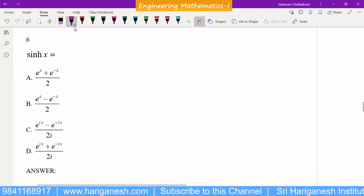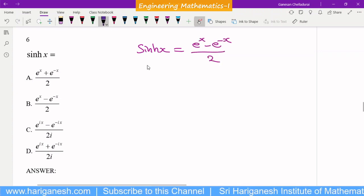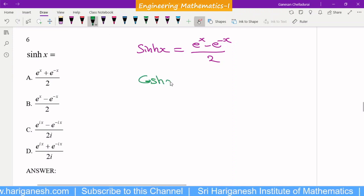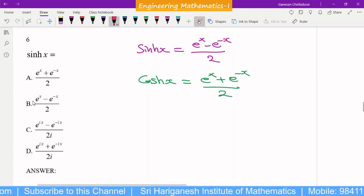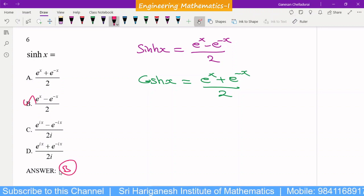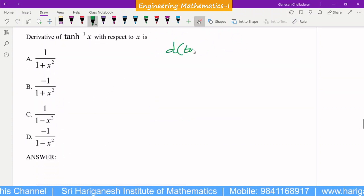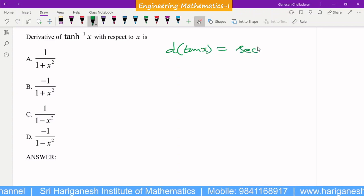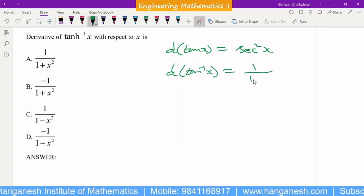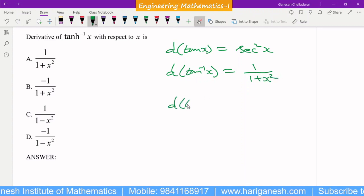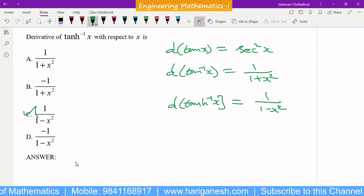The expansion of sinh(x): the formula is sinh(x) = (eˣ − e⁻ˣ)/2, and cosh(x) = (eˣ + e⁻ˣ)/2 — these are direct test formulas. Also, the differential of tan(x) is sec²(x), the differential of tan⁻¹(x) is 1/(1 + x²), and the differential of tanh⁻¹(x) is 1/(1 − x²). So C is the answer.